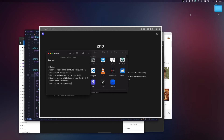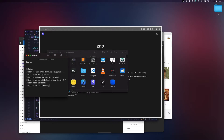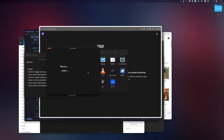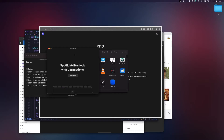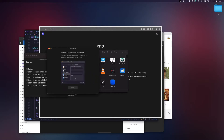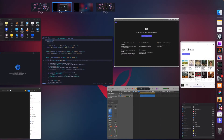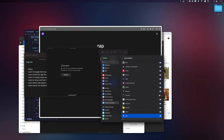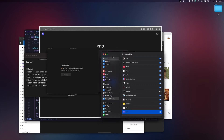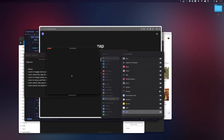Hello, welcome to a quick Zap tutorial. I'm going to teach you how to set up Zap and how to get started. Let's start by launching Zap. Since this is the first time I'm launching Zap, I'm presented with a welcome window. I click on 'Get Started' and enable the accessibility permission, which Zap uses to do its magic.